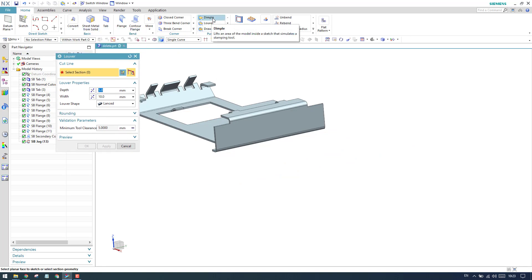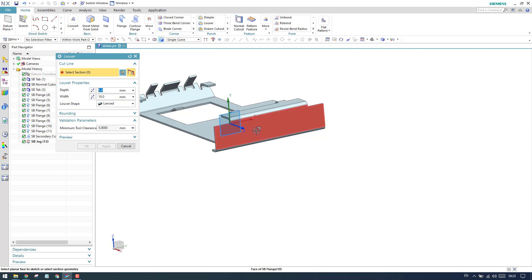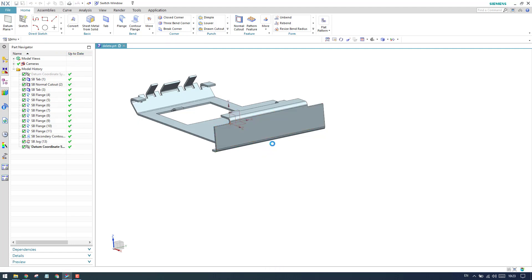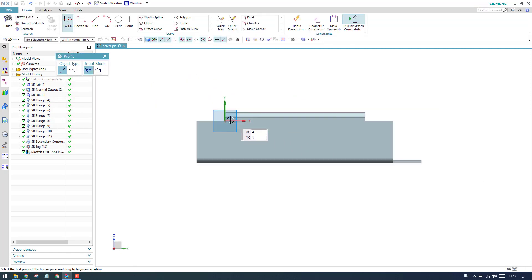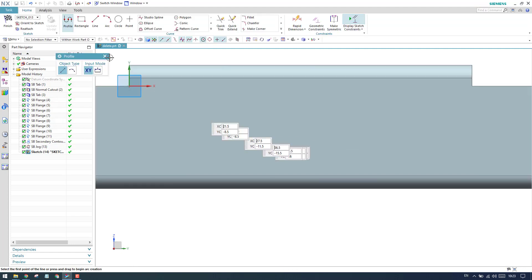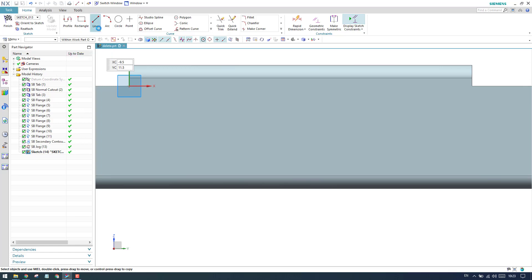As you can see here, the dimple is completed. In dimple, you always need to provide a closed curve in a section. In this louver, we need to give an open curve. So I'm going to get into the sketcher environment and draw a single line.